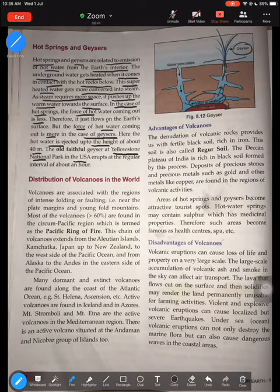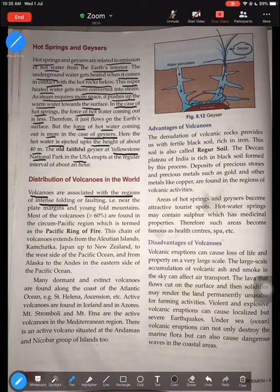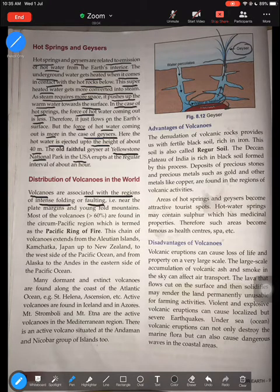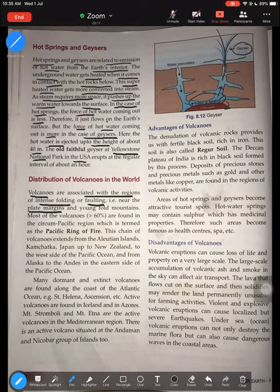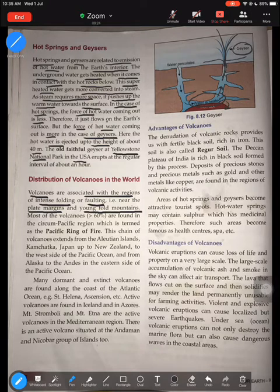Moving to the distribution of volcanoes: volcanoes and earthquakes are mostly associated with regions of intense folding and faulting. When two plates move towards each other they fold; when one subducts below another that is faulting, which leads to cracks. Volcanoes are mostly found at plate margins or areas of young fold mountains, and more than 75 percent of volcanoes are found in the circum-Pacific region.